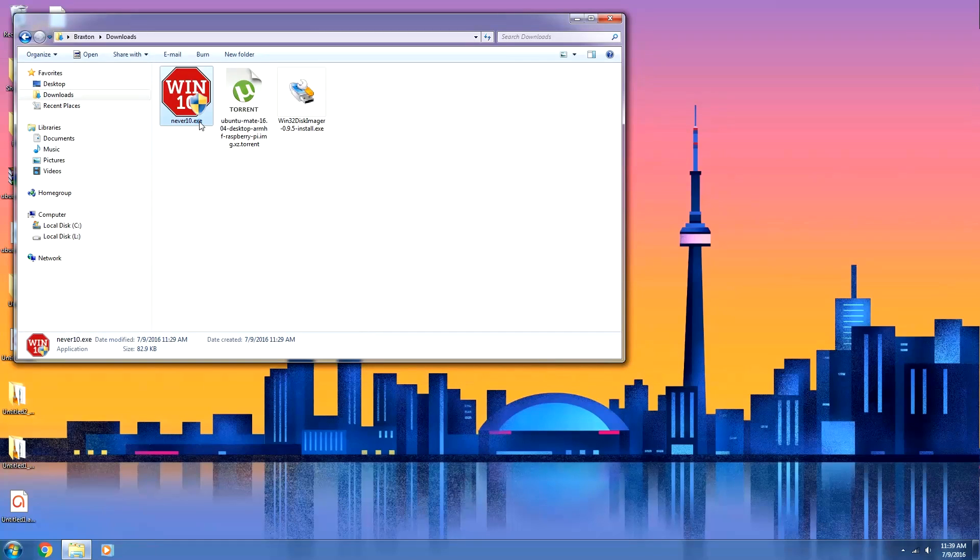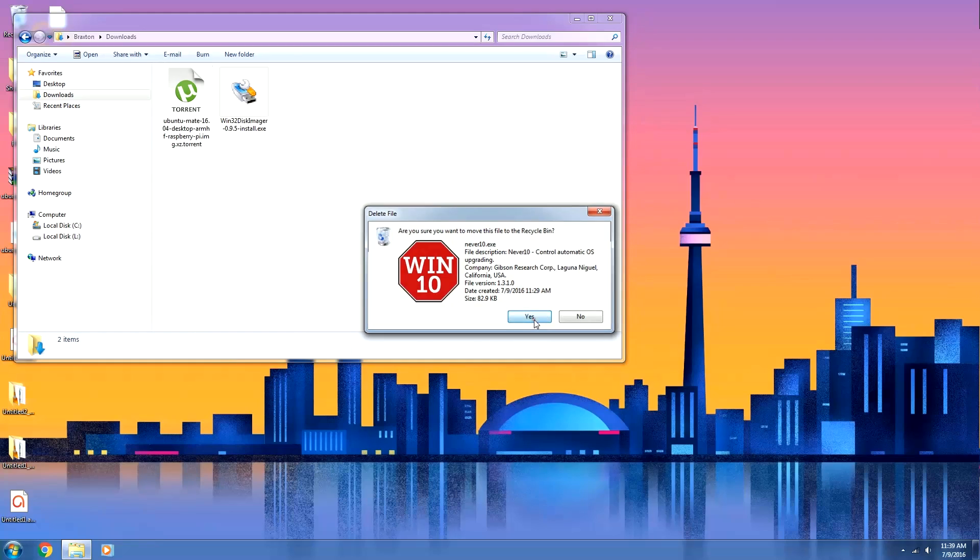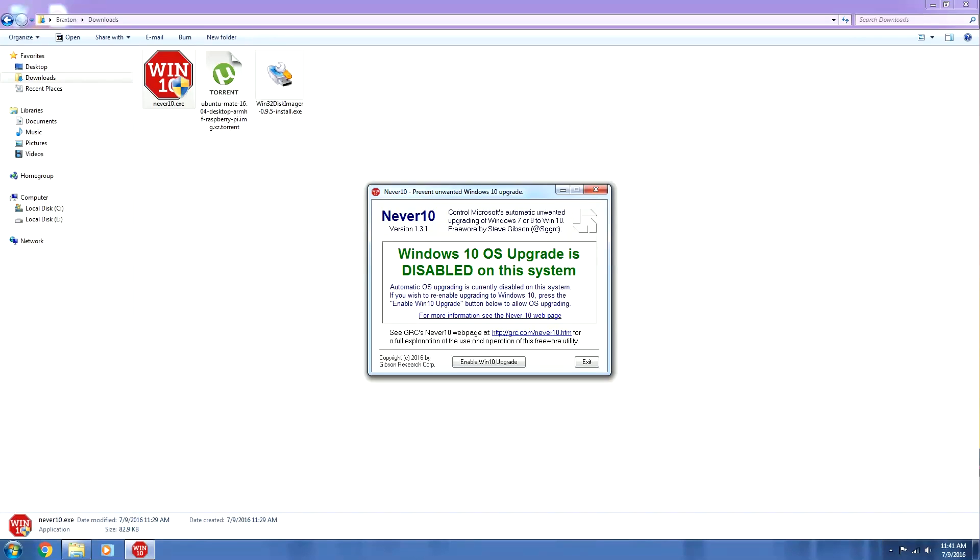And at this point, you can just delete it. And I almost forgot to mention this, but if you really want to, you can also use this program to re-enable the Windows 10 upgrade notifications. All you have to do is click this button on the bottom that says enable Windows 10 upgrade and it will re-enable those notifications. So if you really want to, you can upgrade through their upgrade GWX notifications.